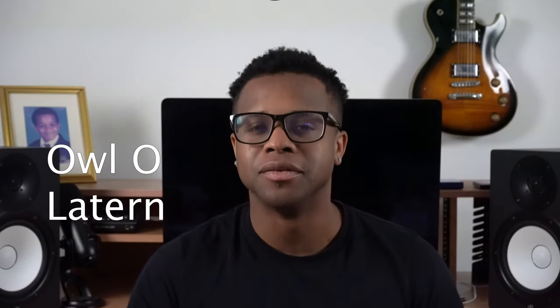The 24th best free reverb VST is Yoin by Al O'Lantern.